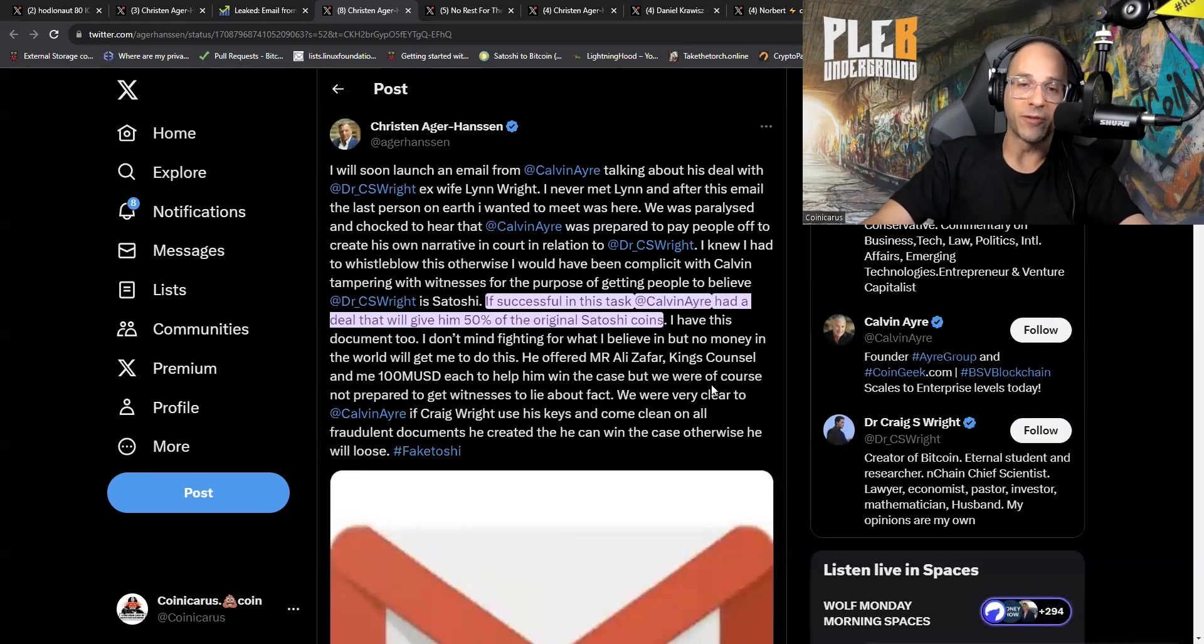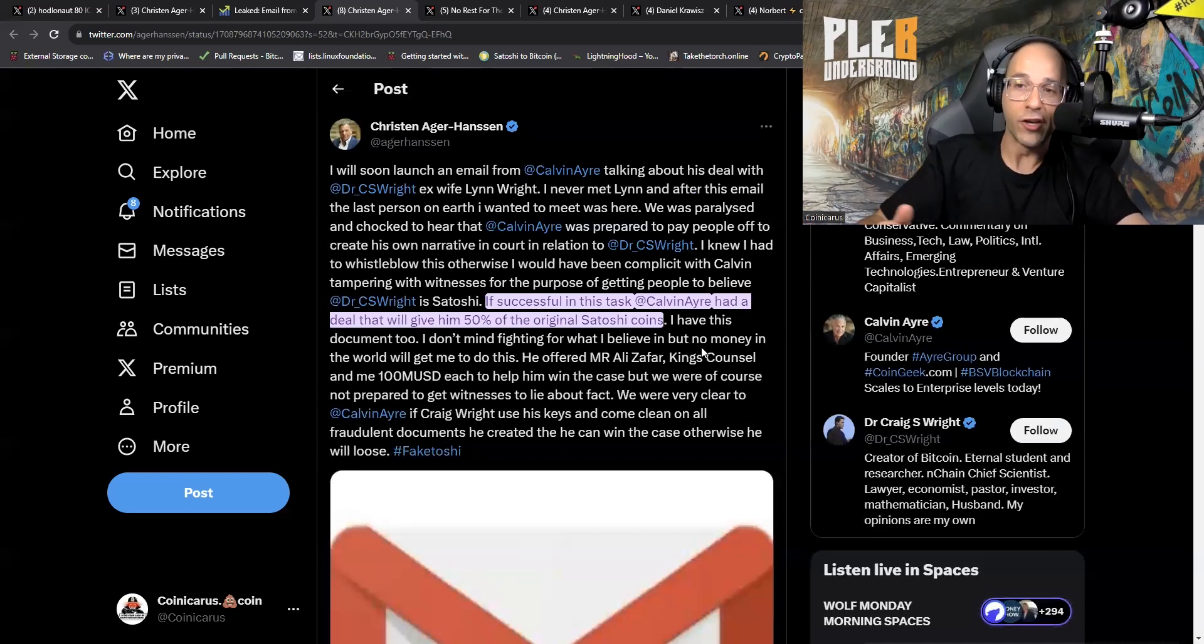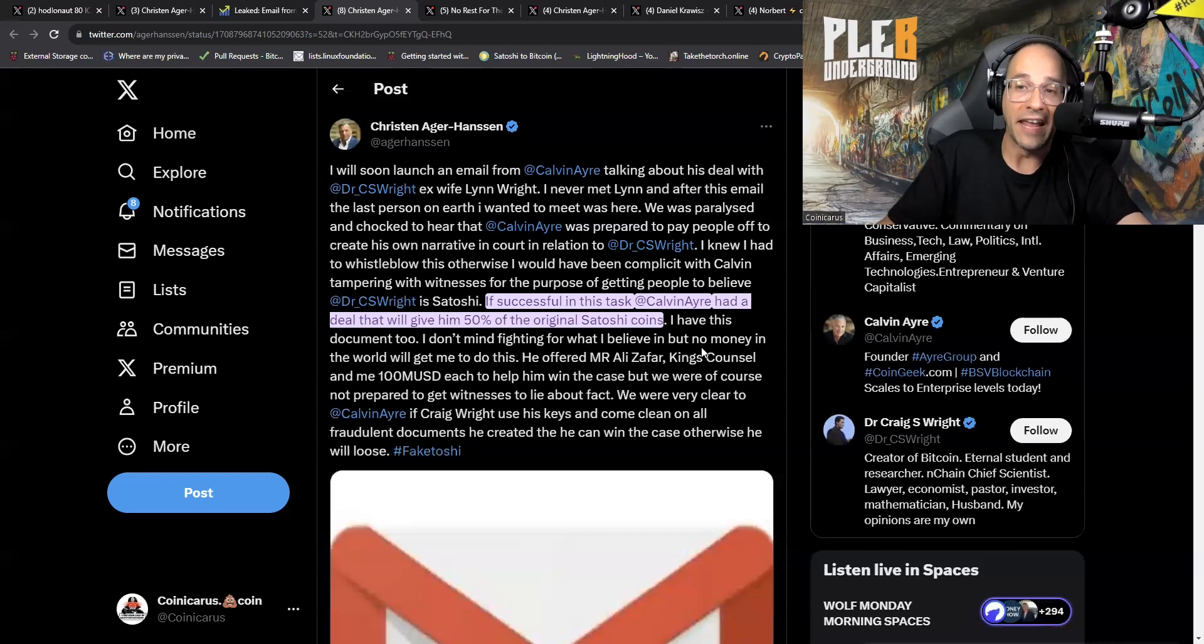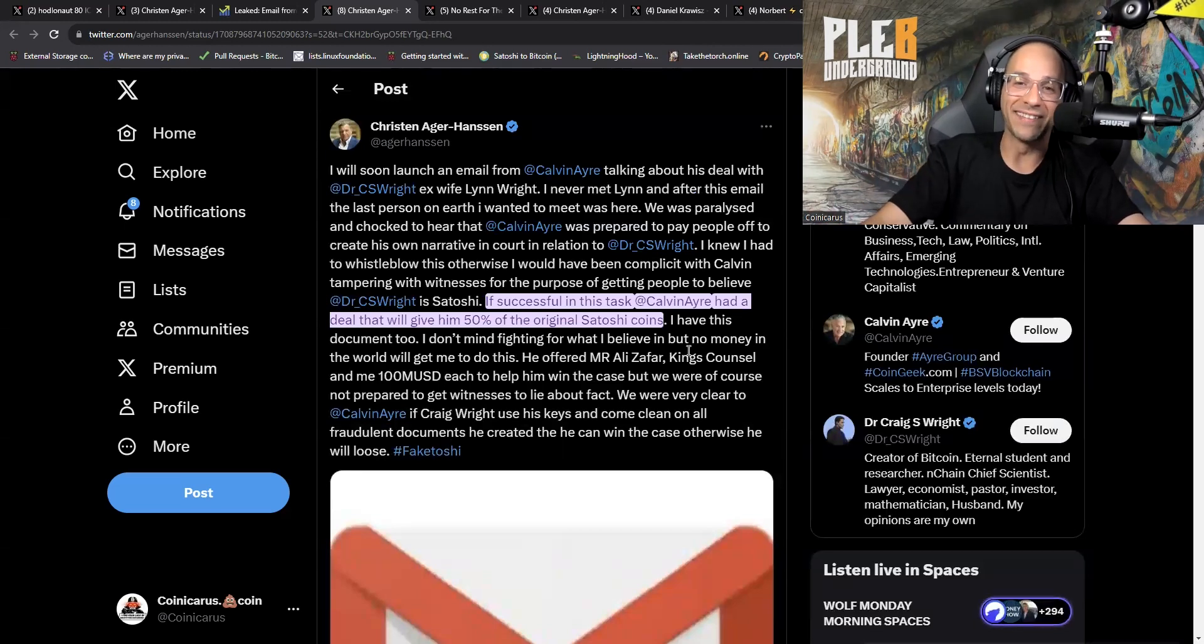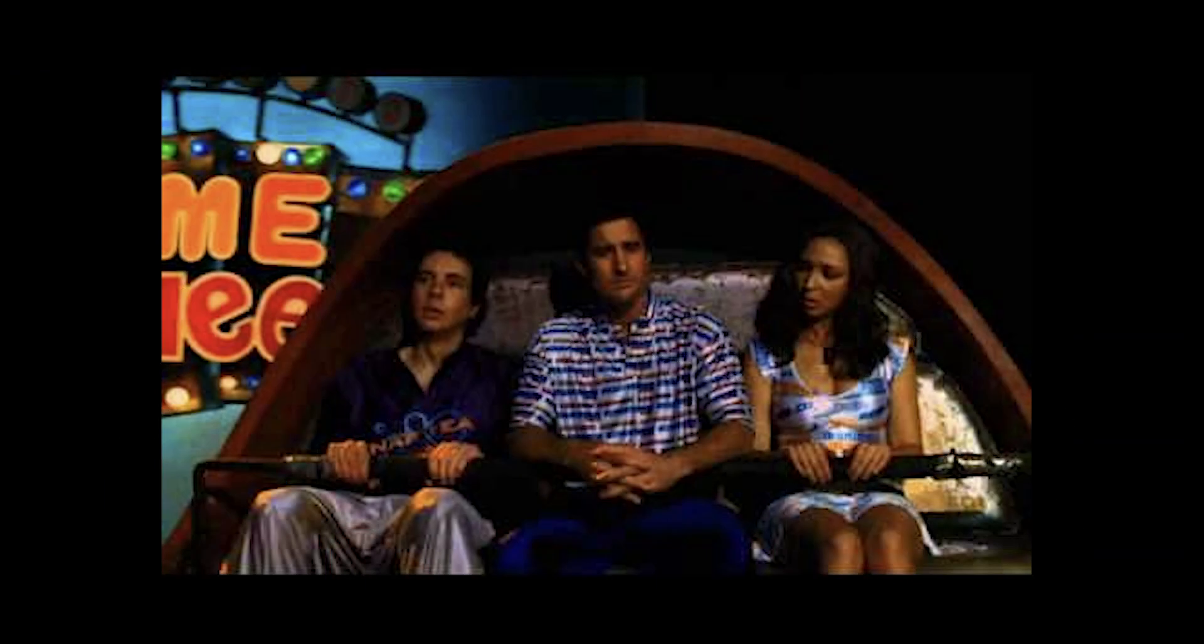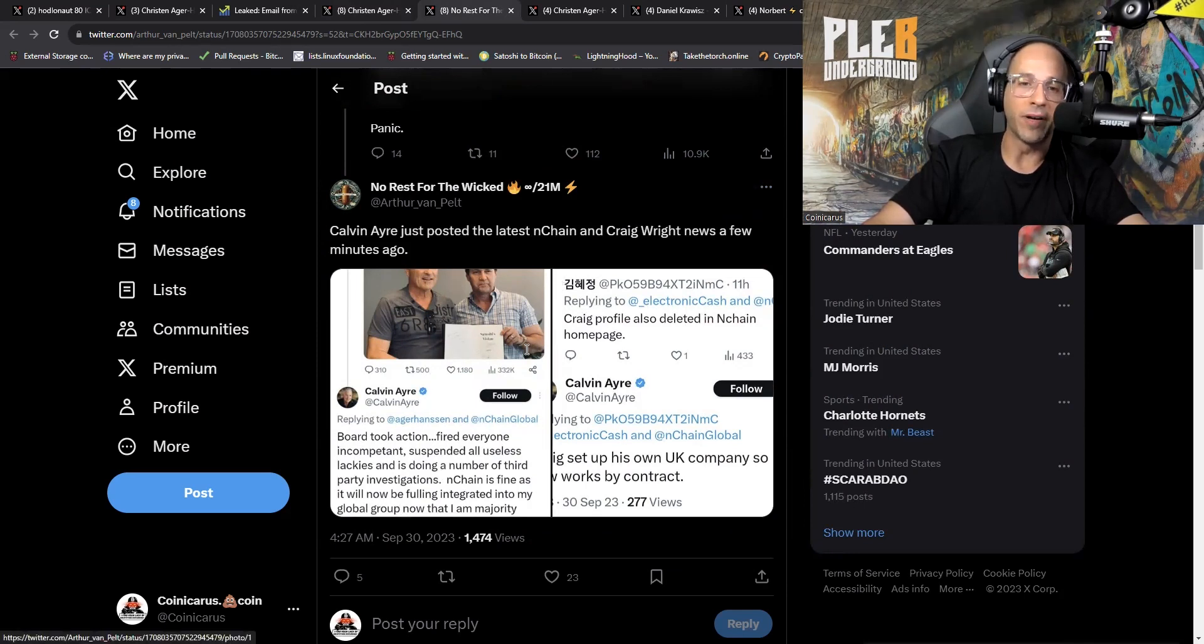We were very clear to Calvin Ayre: if Craig Wright uses his keys and comes clean on all fraudulent documents he created, that he can win the case, otherwise he will lose. I just want to go back to this one point because this just made me think of the scene in Idiocracy, essentially where Joe is explaining to Frito that if there is no time machine, he can't go back in time and open an account for him so that he could have billions of dollars. I don't know why it made me think of that, but it does.